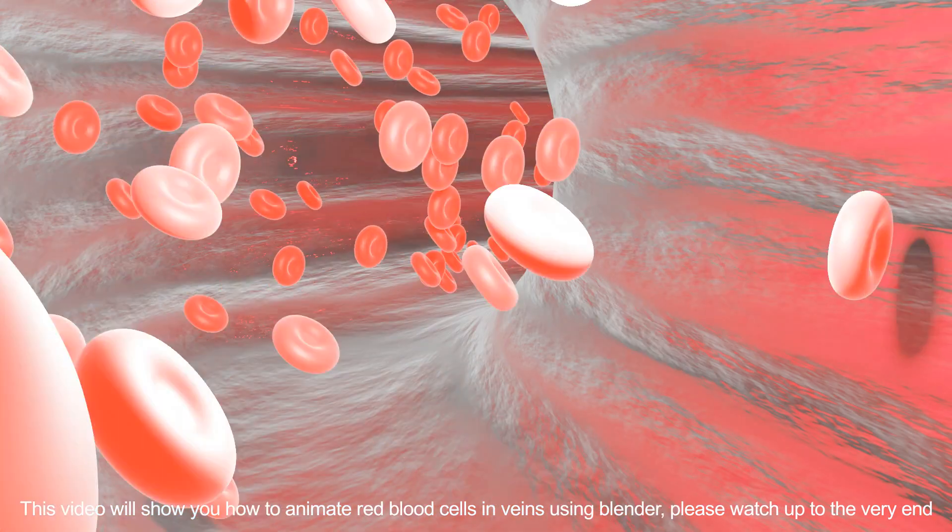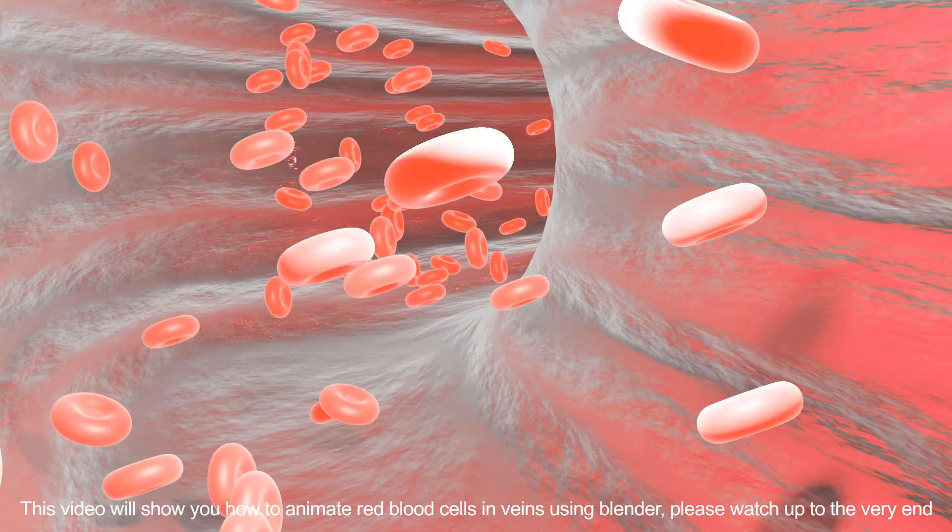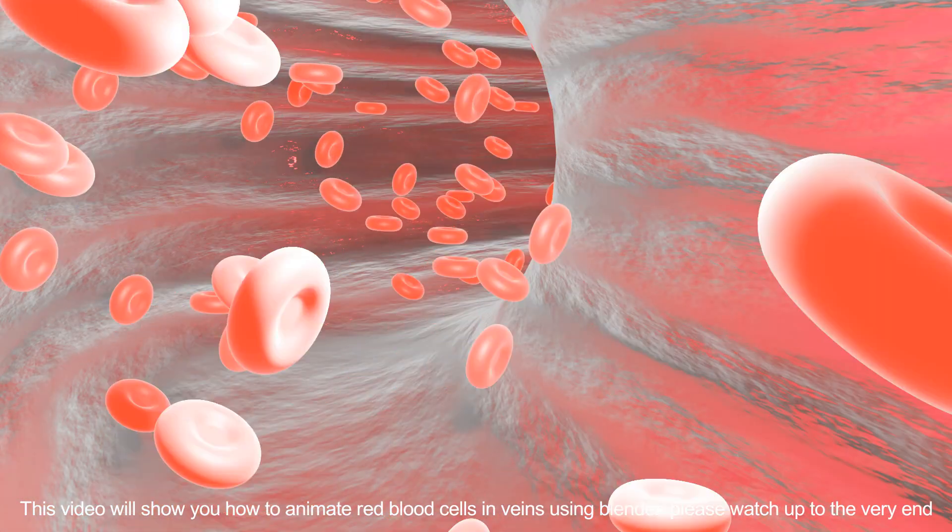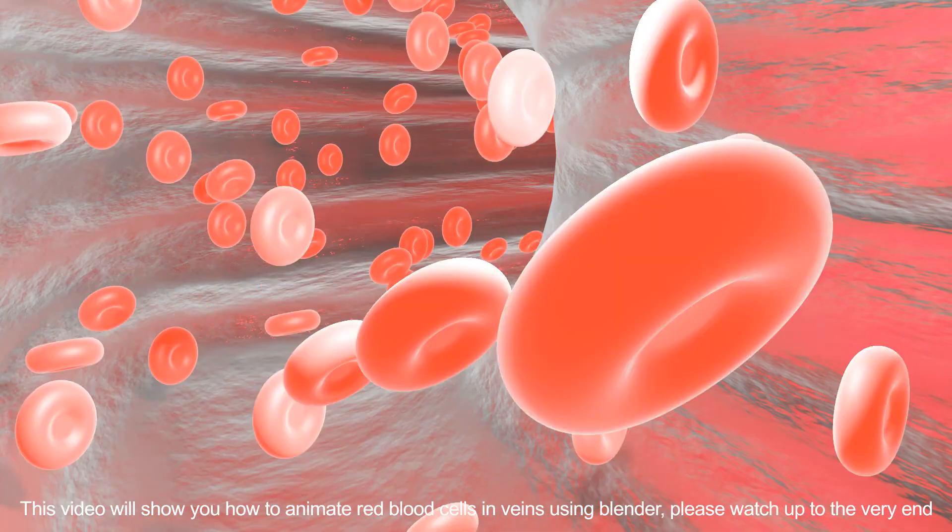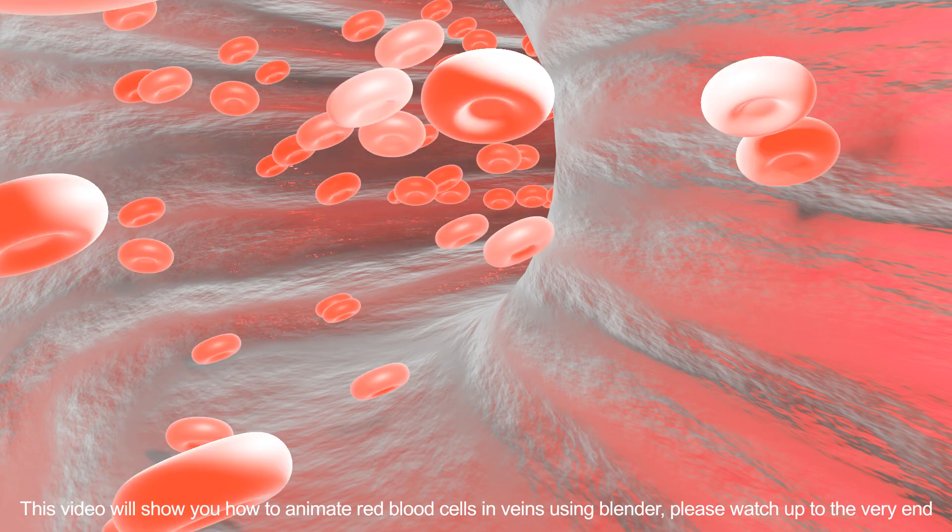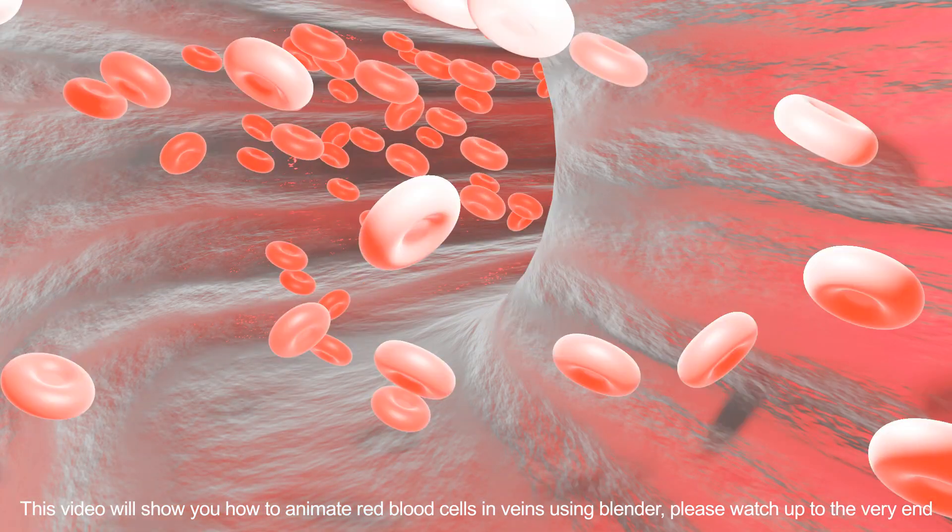This video will show you how to animate red blood cells in veins using Blender. Please watch up to the very end.